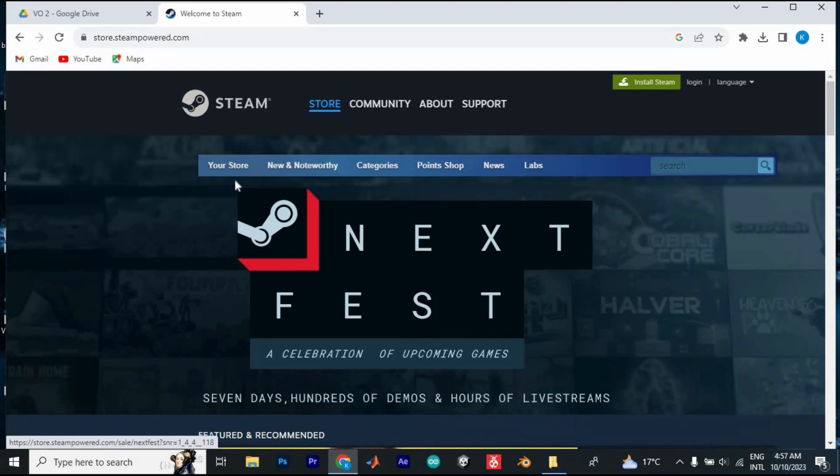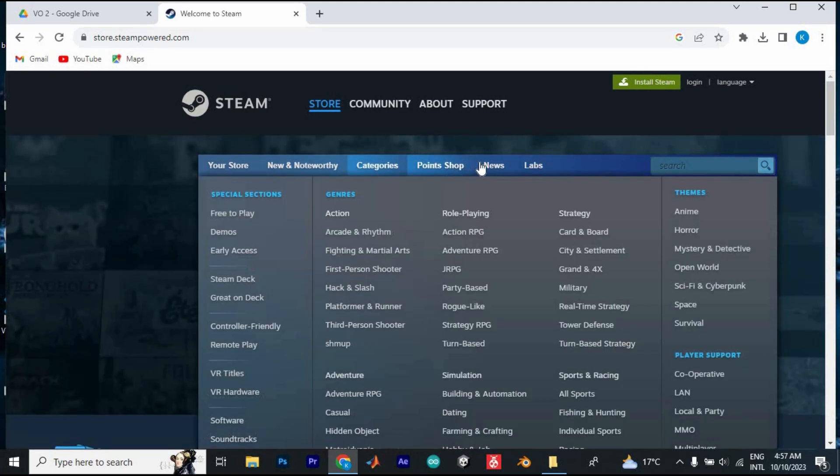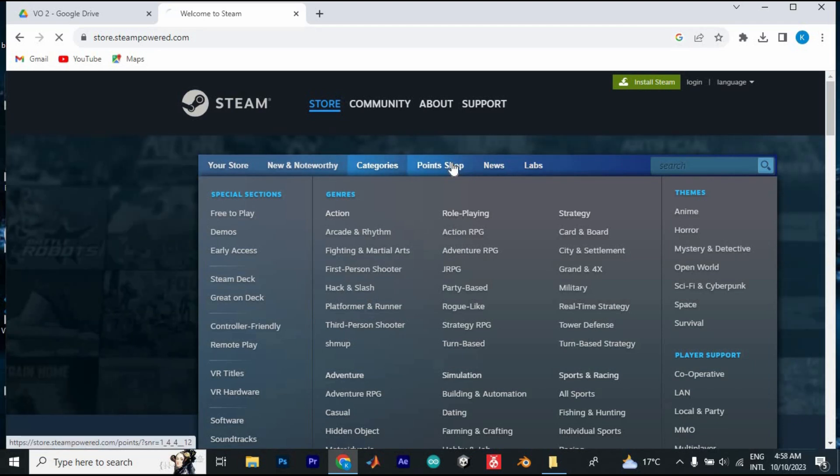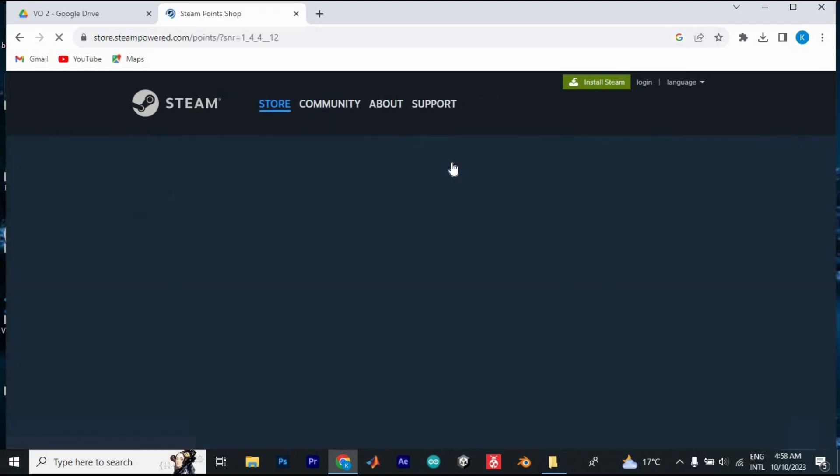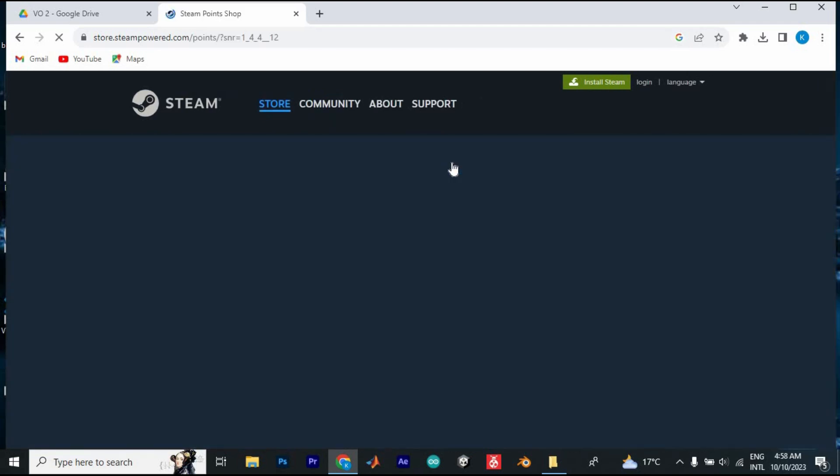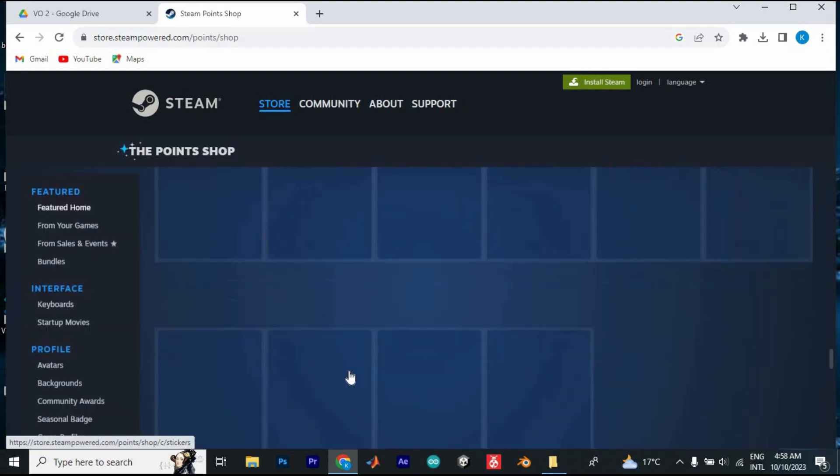Once here, you can see all these tabs at the top. I will just click on this Points Shop right here at the top to see if we can go ahead and buy any game with the Steam Points.